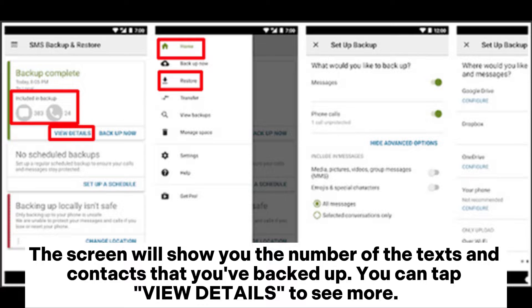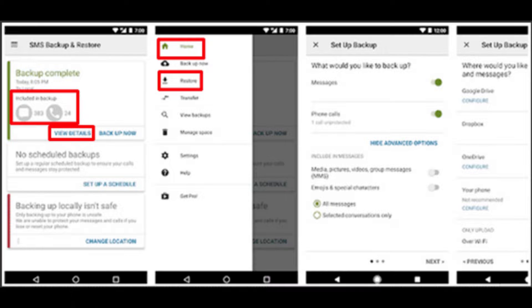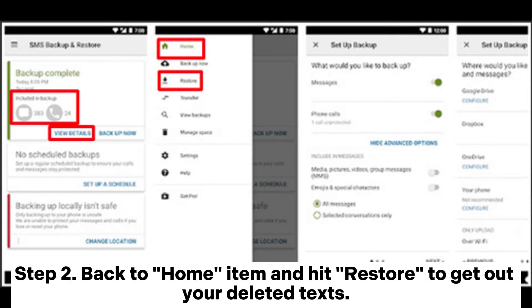You can tap View Details to see more. Step 2: Go back to the Home item and hit Restore to recover your deleted texts.